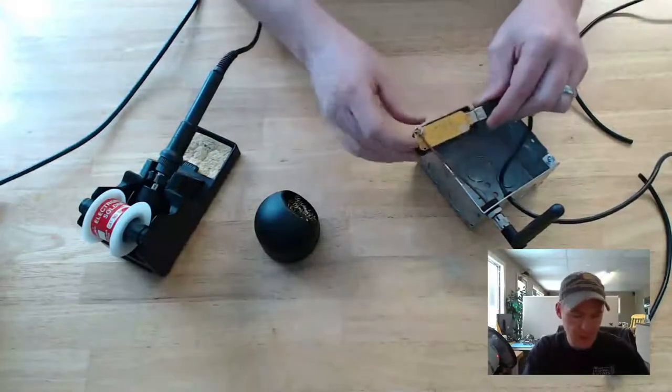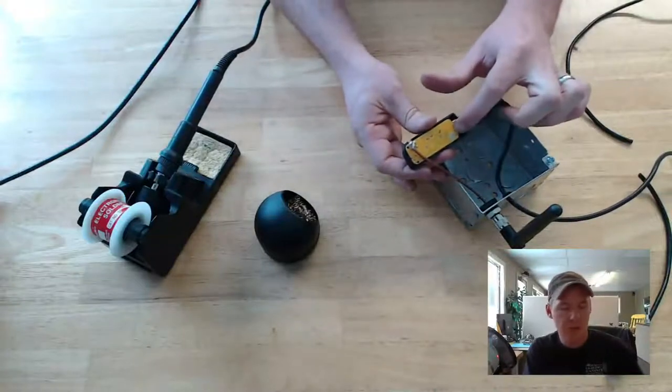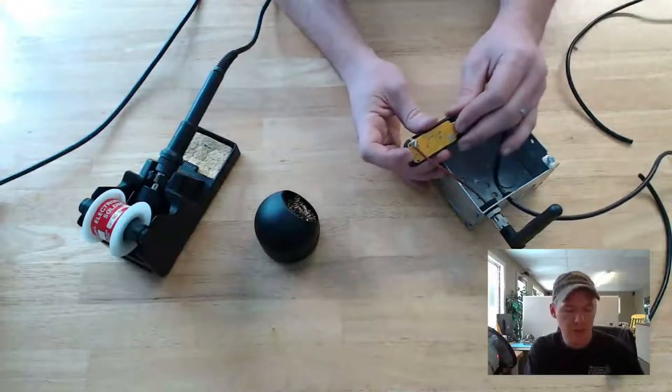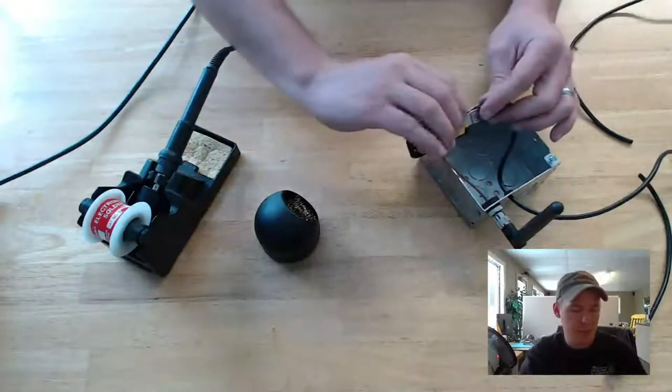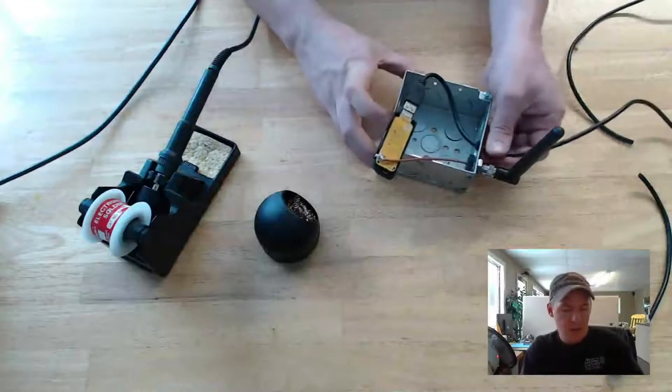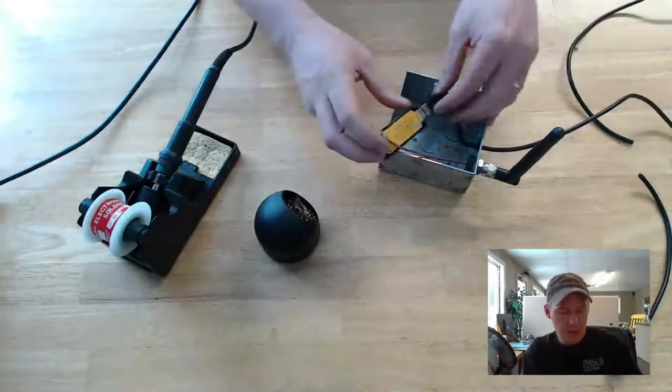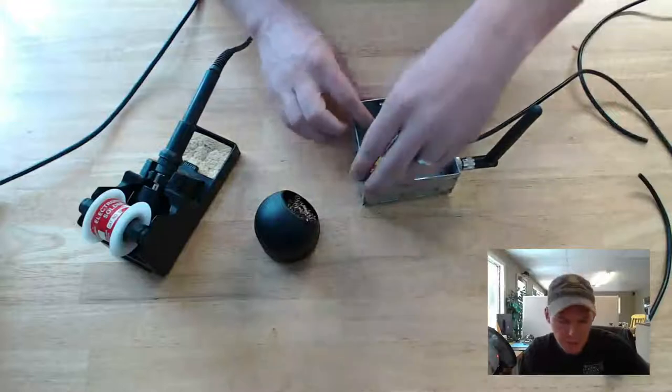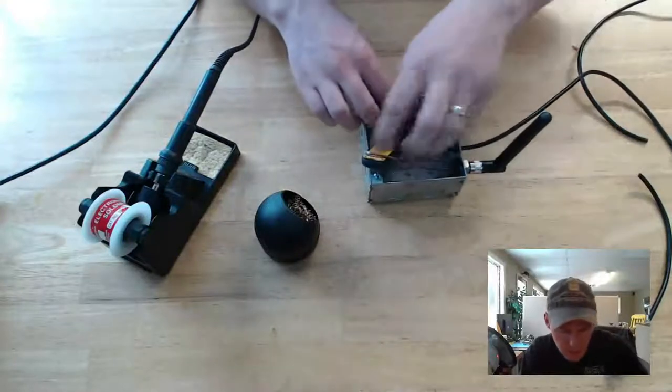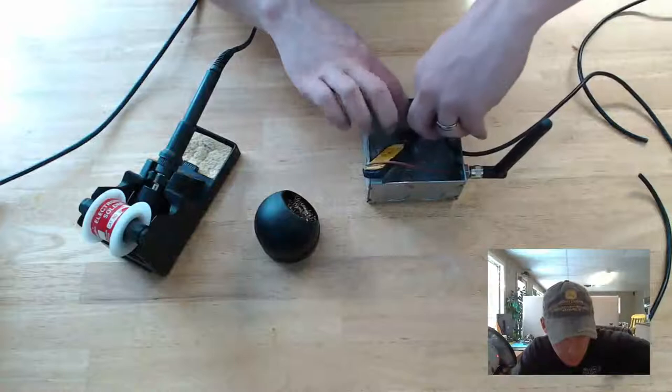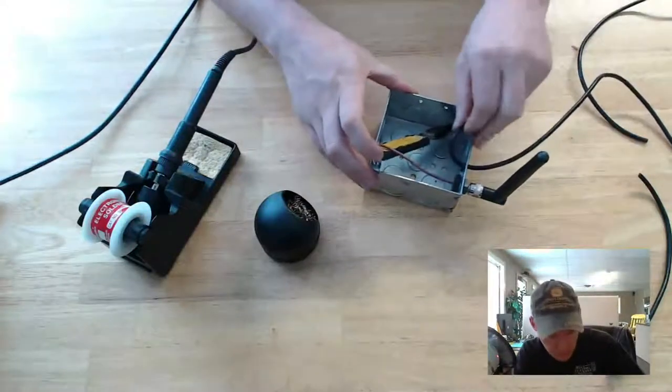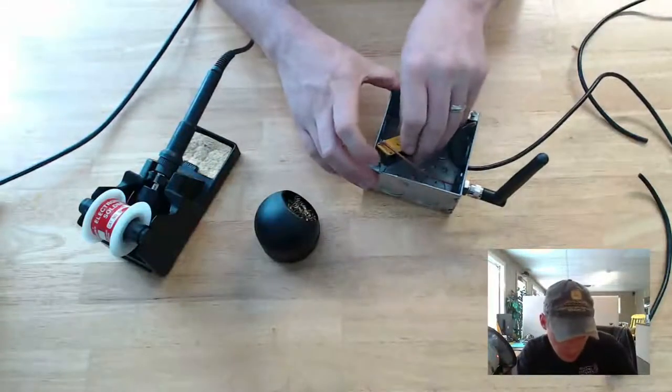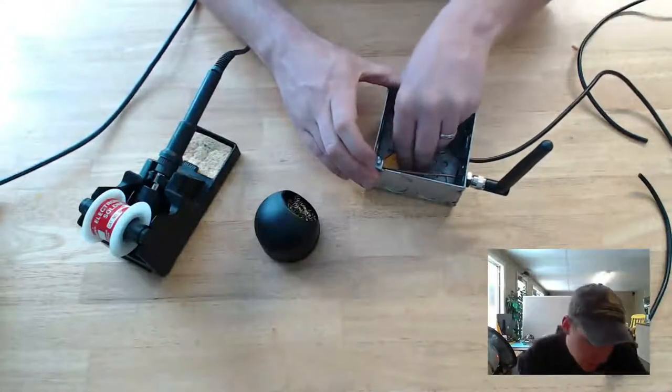I thought about, because I could have just soldered right onto those instead of having this, but I thought I might want to reuse this somewhere else in a different application. So I just left it like this. All right, then I'll wedge the whole thing down in here. If I can get it in without having too much pressure on it, there we go.